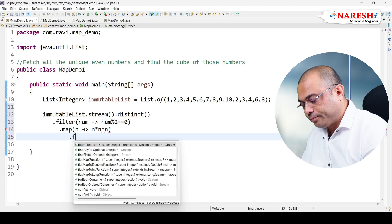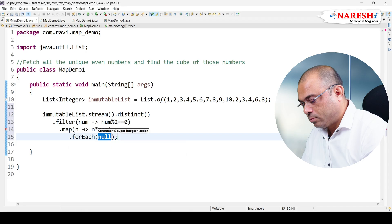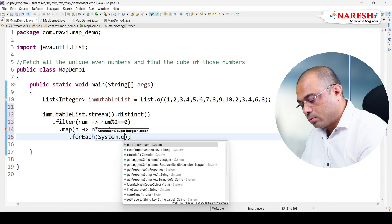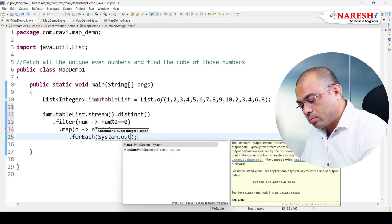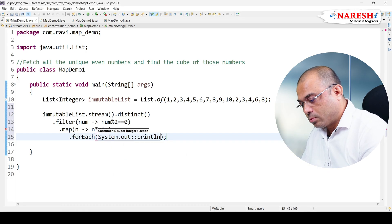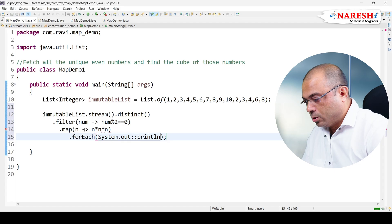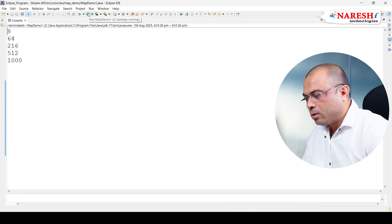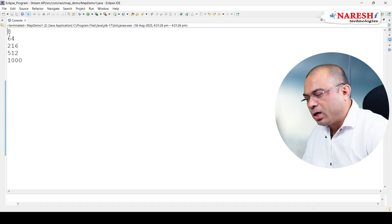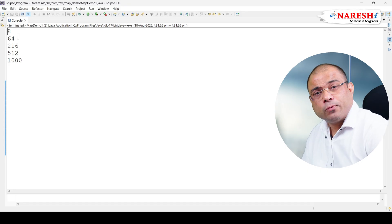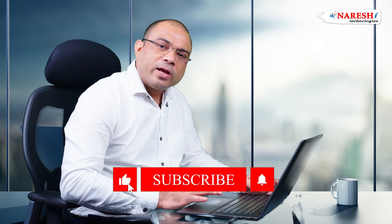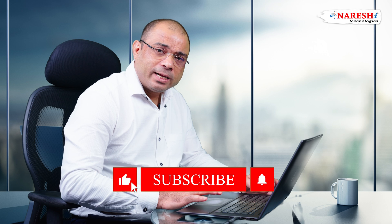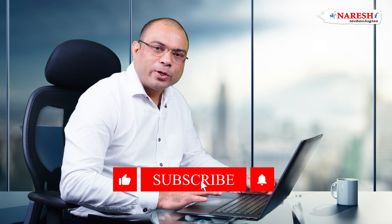Then .forEach() to print. If I run this program, this is the original data and we are getting the cube of all even unique numbers. If you find this video helpful, please share and subscribe to this channel. Thank you.